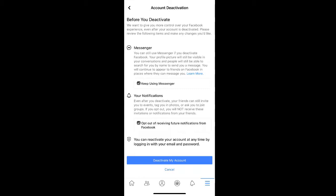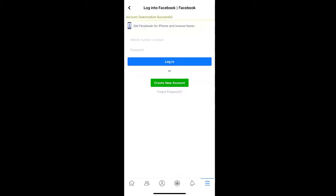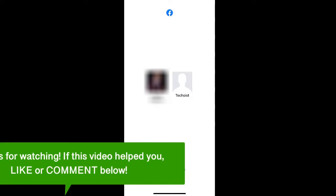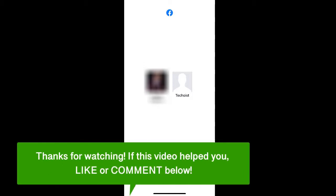Once you have your preferences selected, click Deactivate My Account. Your Facebook account has now been deactivated until you reactivate it or permanently delete it. And that's how to deactivate your Facebook account from your phone.